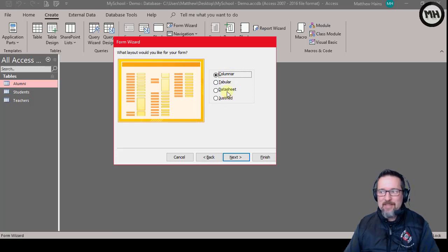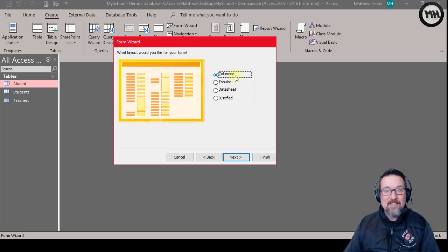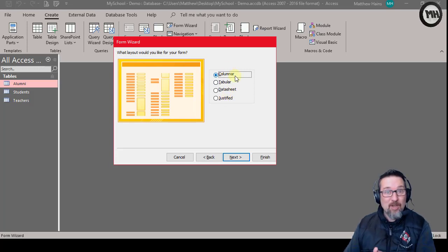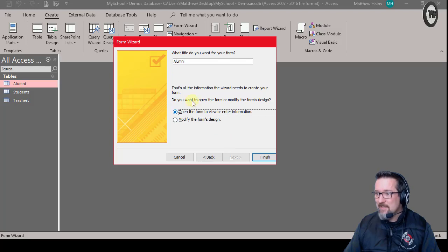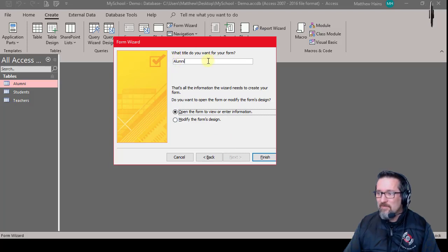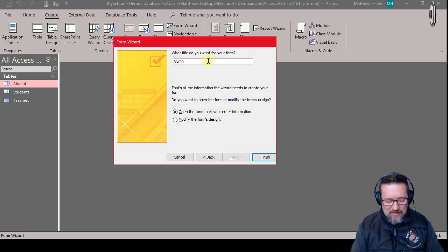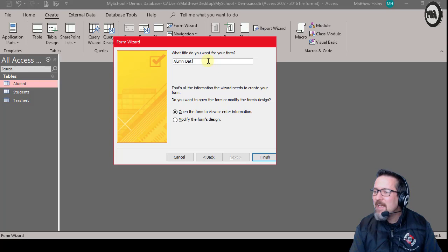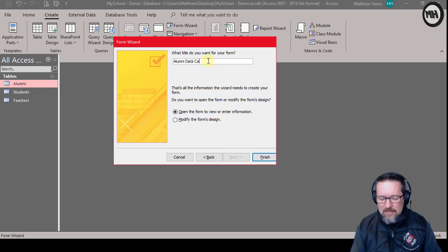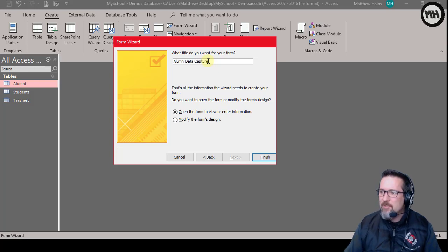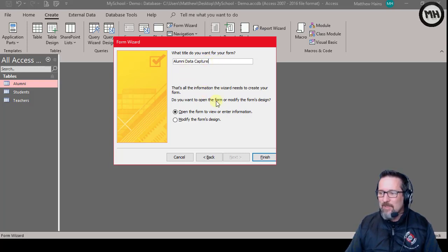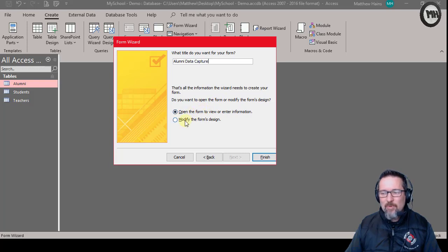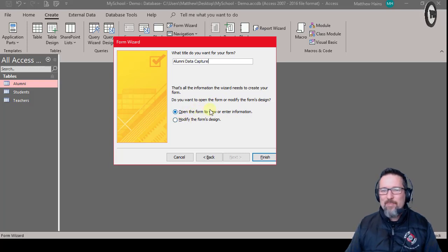What title do you want for your form? Alumni. You know what, I'm going to call that Alumni Data Capture. There we go. Right, that is all I need. Do I want to open the form or do I want to modify? Well let's just open the form and see what it looks like. So click on Finish.